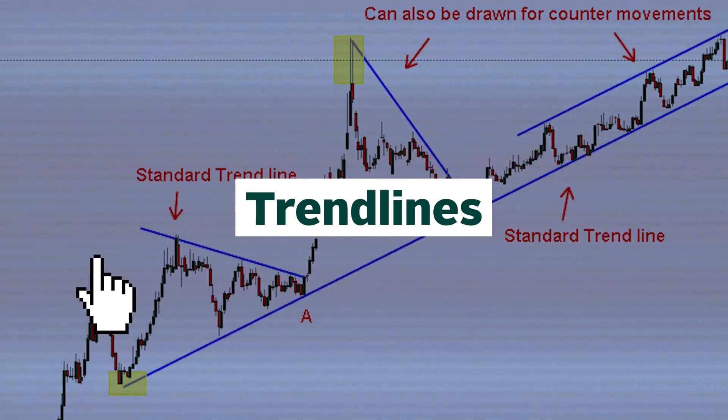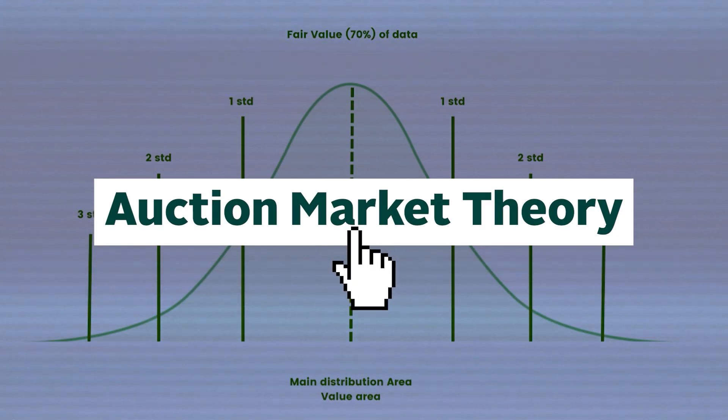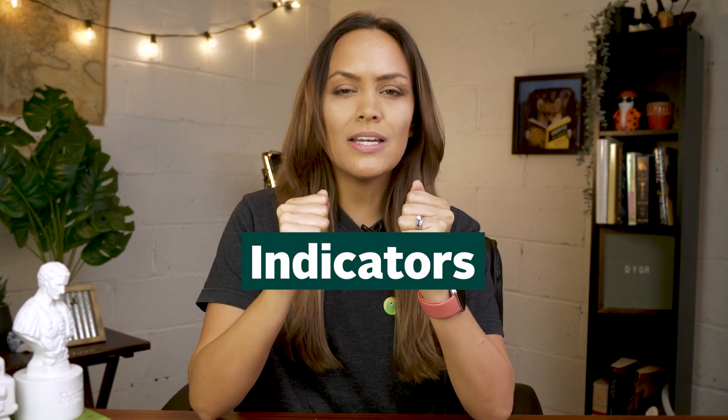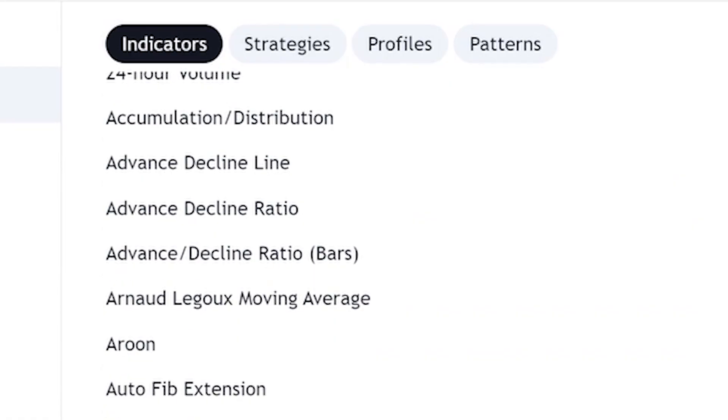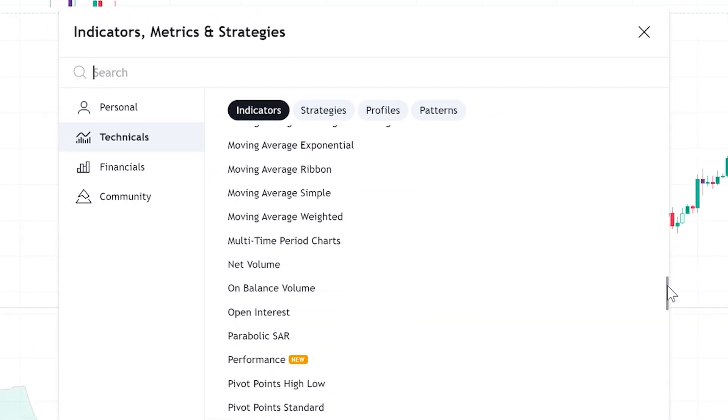So far we have only scratched the surface of the ways traders interpret price action. Many other forms of analyzing price action include trend lines, channels, and even frameworks such as the Elliott Wave or auction market theory. But what about indicators? Well, the thing is, price action is the basis for the overwhelming majority of technical indicators out there.